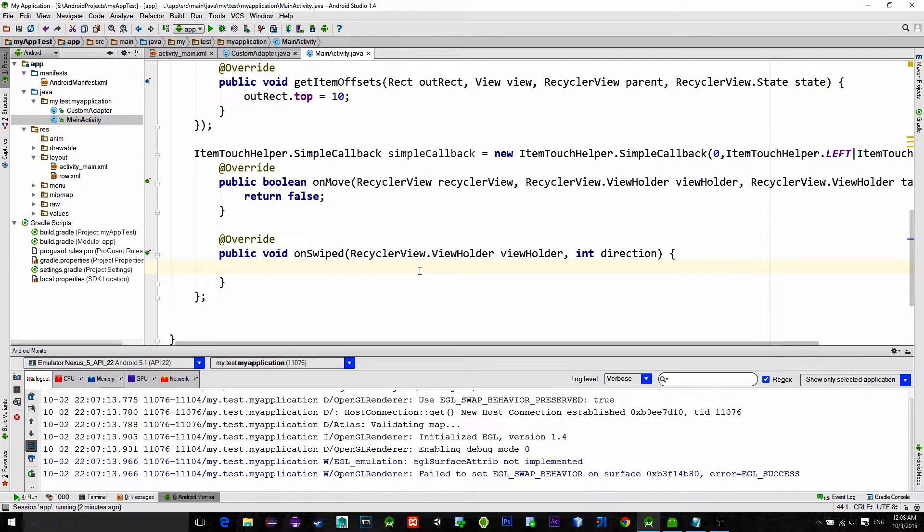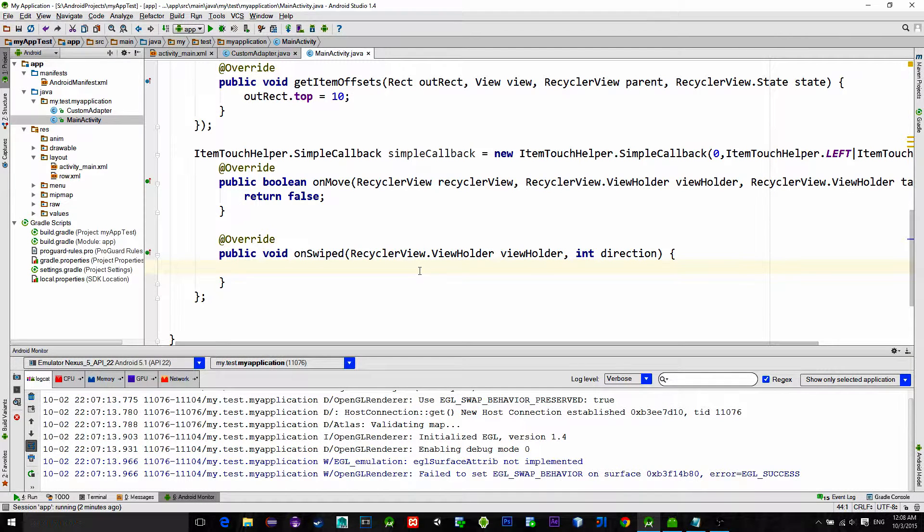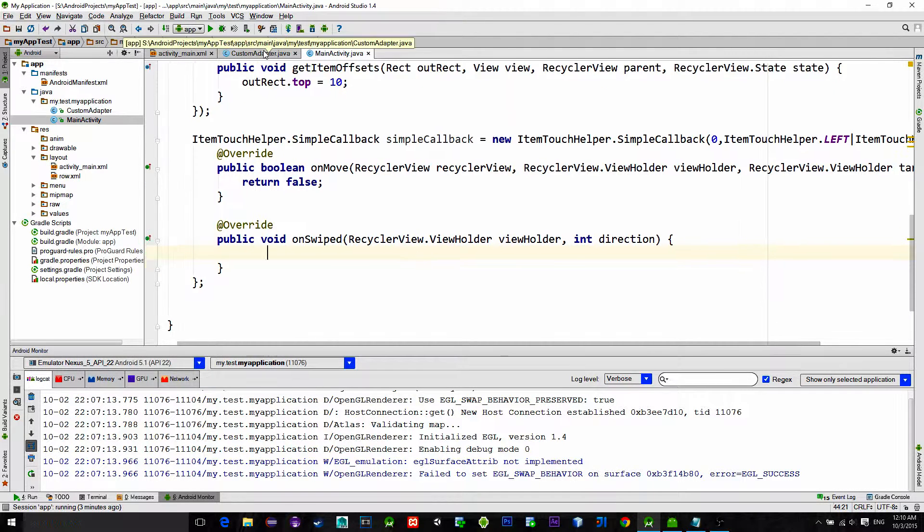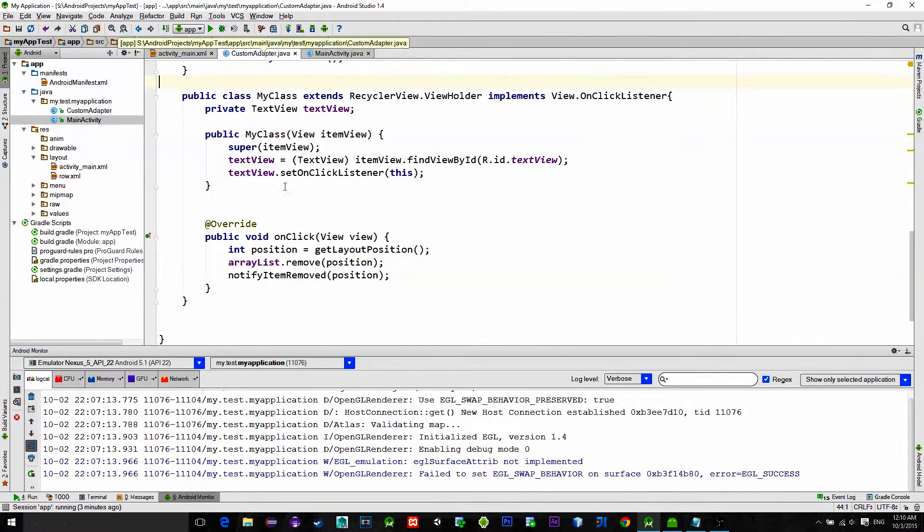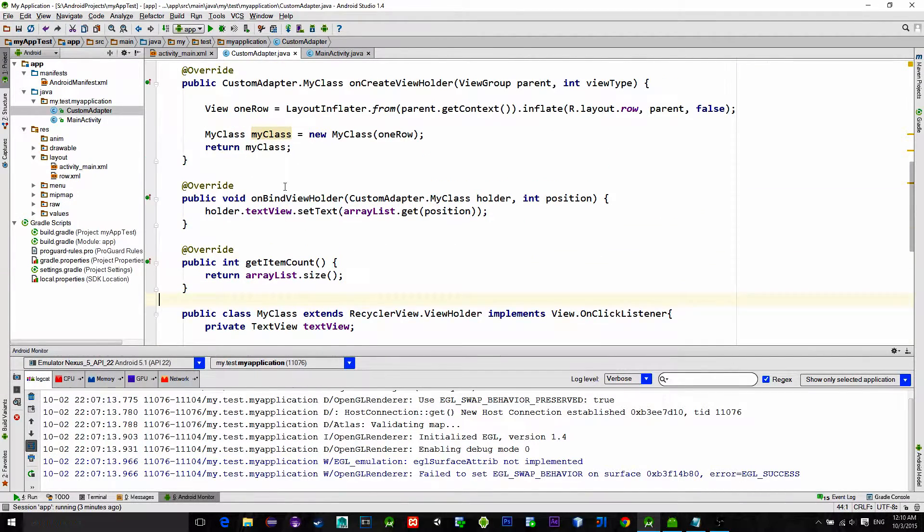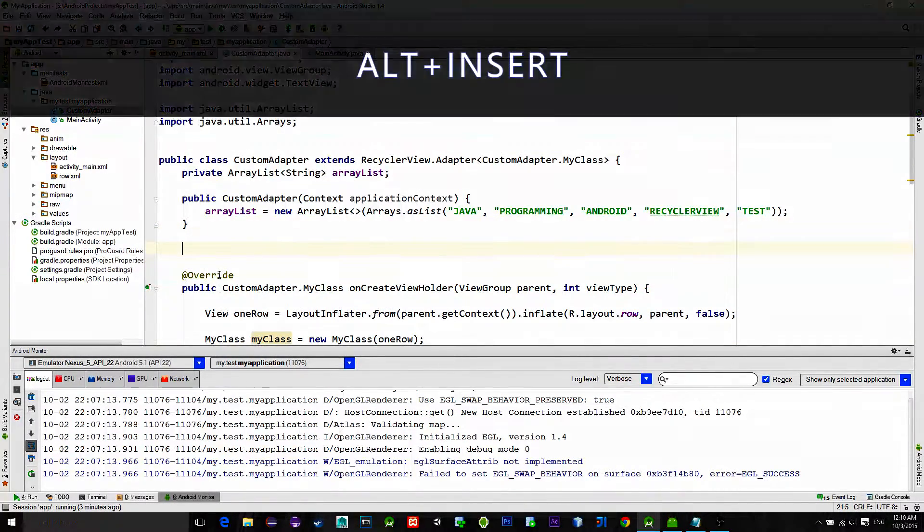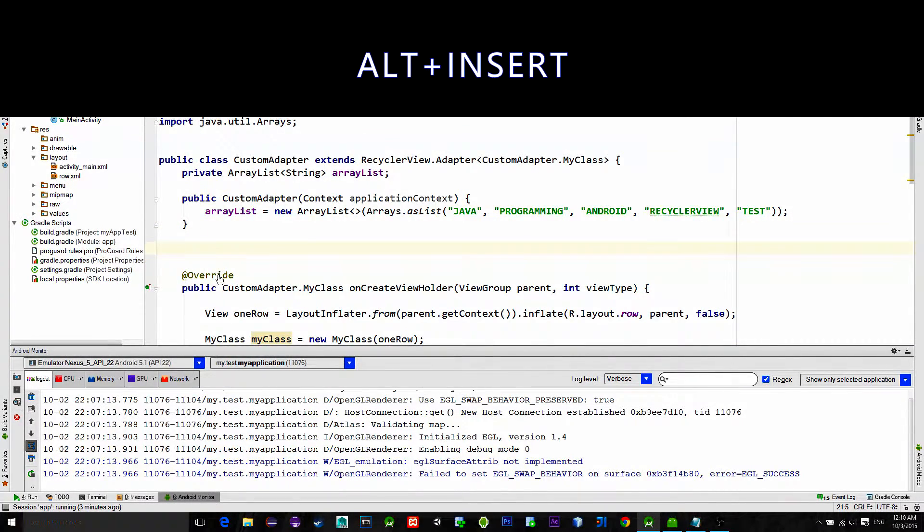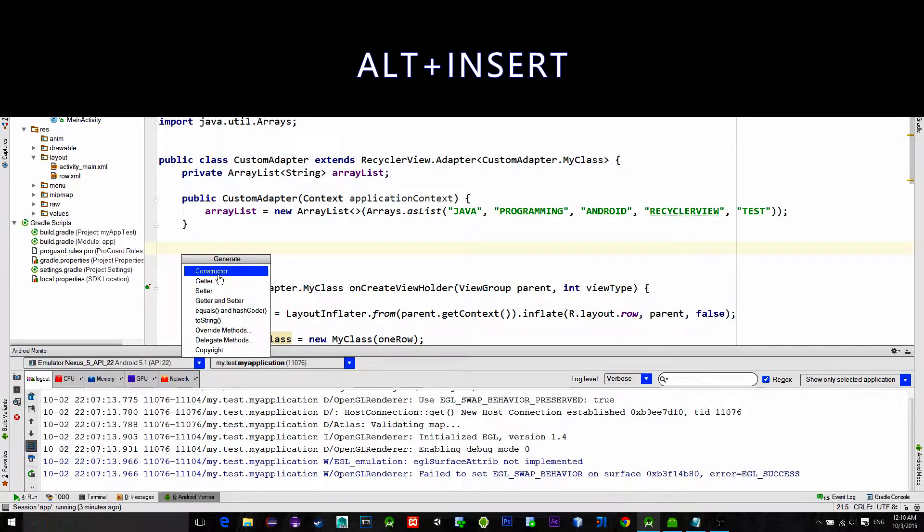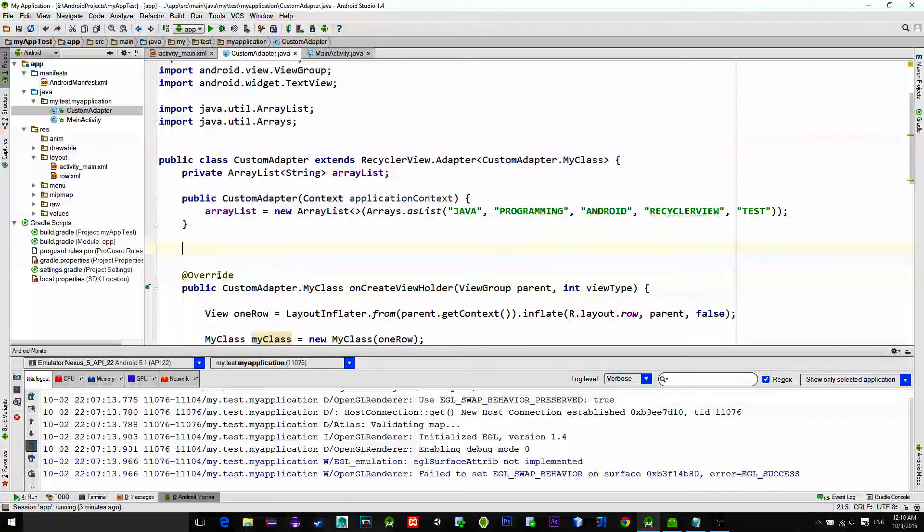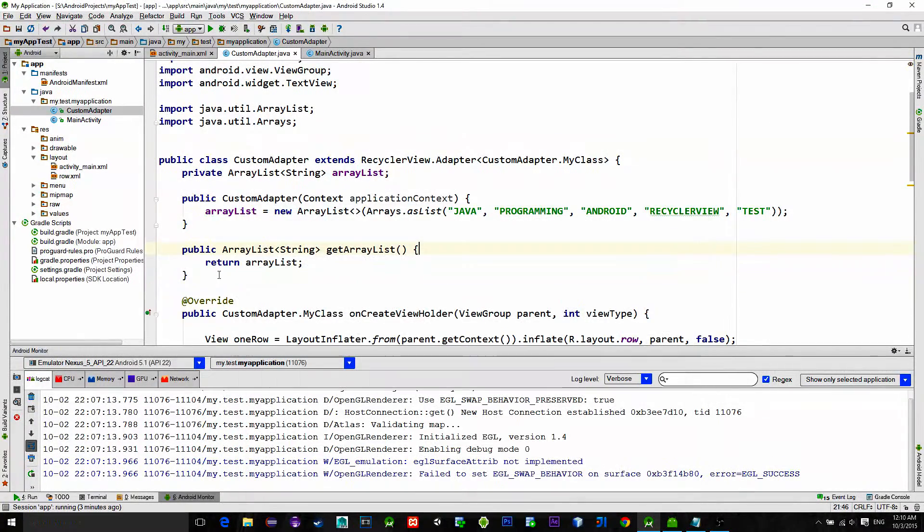In order to get our ArrayList that is placed in the custom adapter class, we will create a getter for it. Go in the custom adapter class and Alt plus Insert, then generate getter and choose the ArrayList.